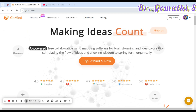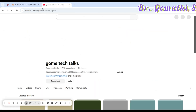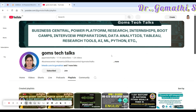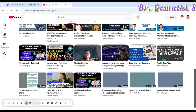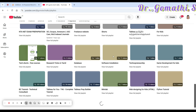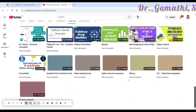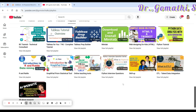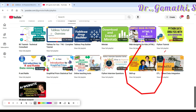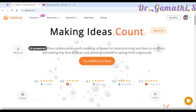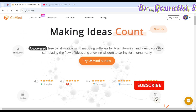Before we proceed, this is my channel Gom's Tech Talks. If you haven't subscribed yet, please go and subscribe now. In the Skill Up page you can find a lot of useful videos — useful for students, professors, and professionals. So let's go and explore GitMind.